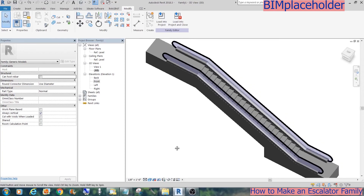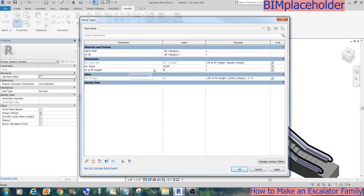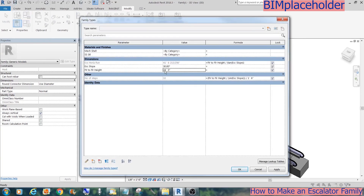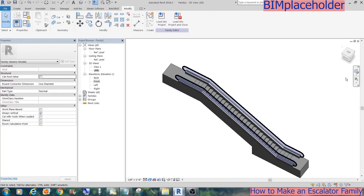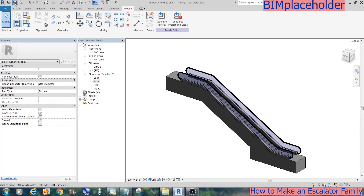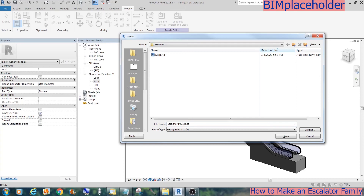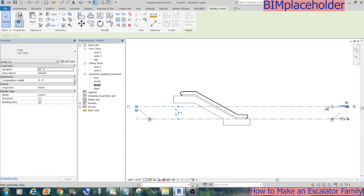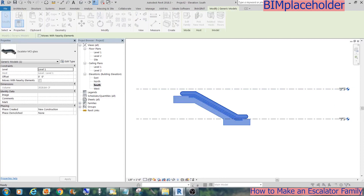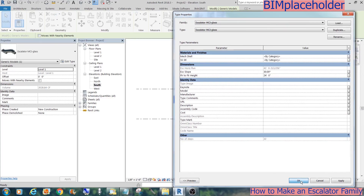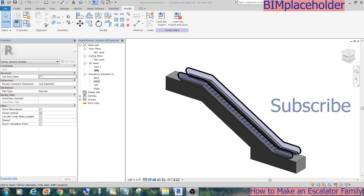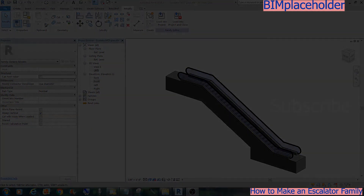Now go back to the 3D view and test it again. That works. And there you have it. Now let's save the family and load it to a project. In the front elevation, change the floor-to-floor height to 24', and then do the same thing on the escalator. And there you have it — a parametric escalator.